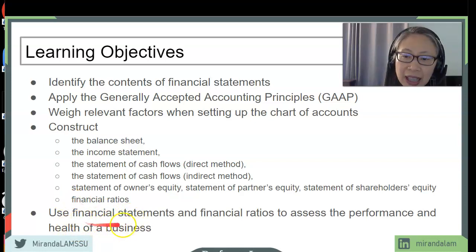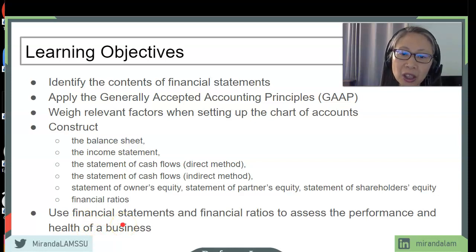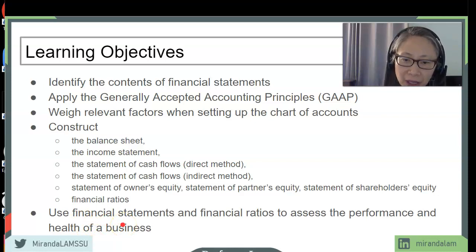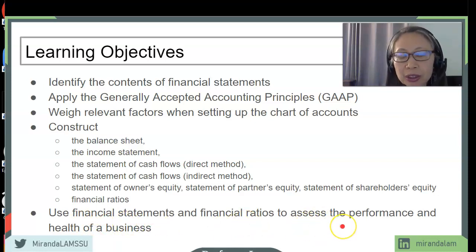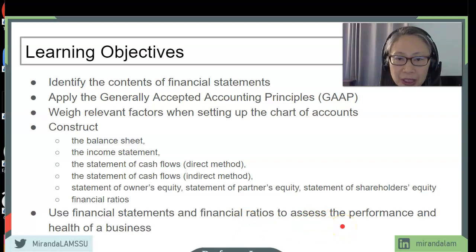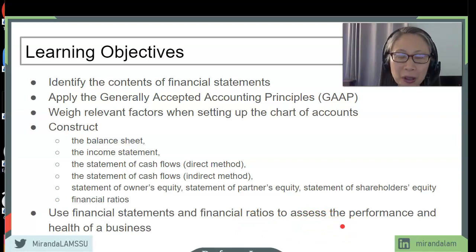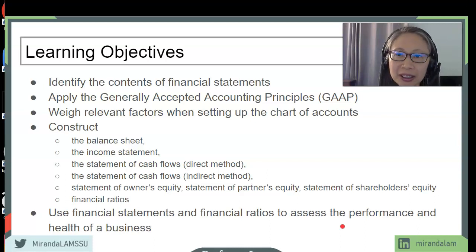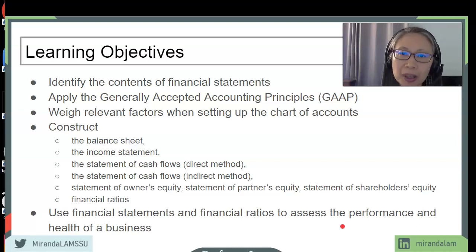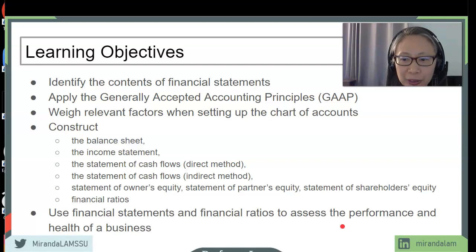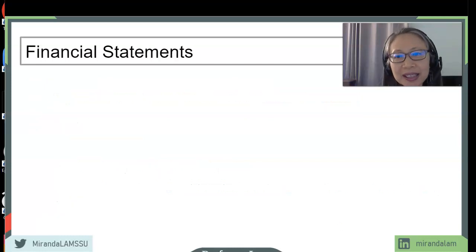And lastly, we're going to apply the numbers that we have computed to determine the financial health of a business, which is the ultimate objective of creating the financial statements — using the data to help us manage our business better. So let's start with the basics.